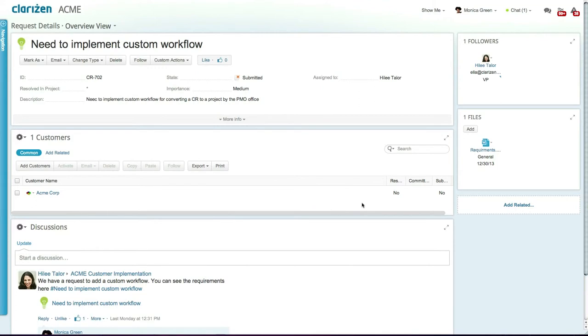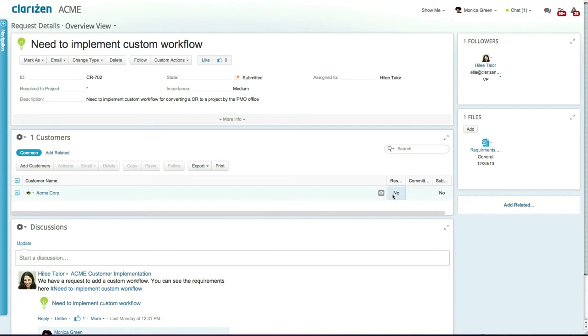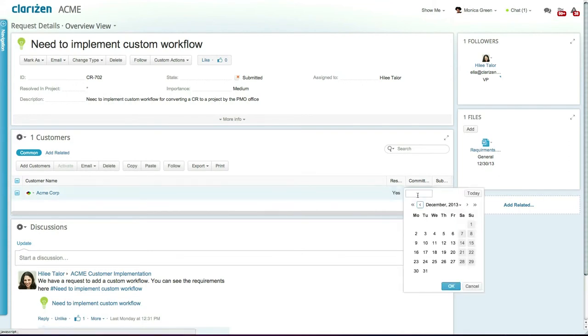Let's take this request created by ACME. Once the request has been added and linked to the customer, you can add any other information, including whether or not this request was committed to the customer, and if so, what the commitment date is.